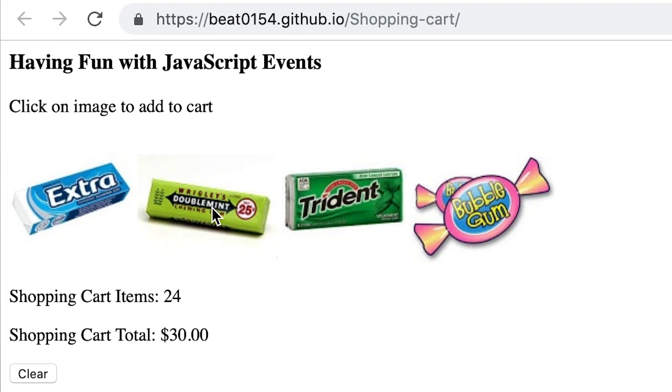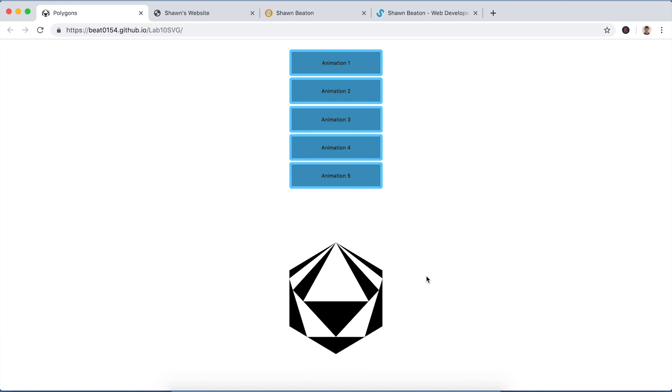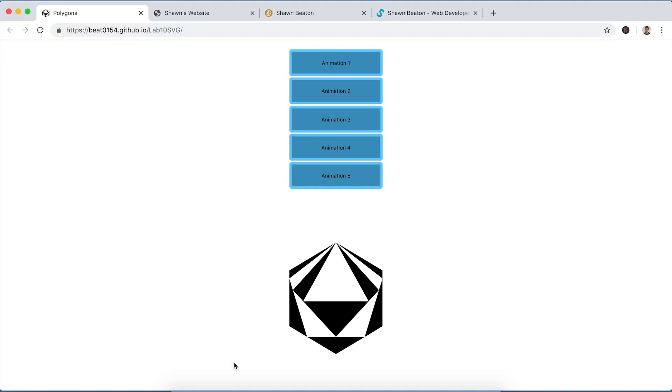So this next one's actually for my graphics design class. I created this logo here for a fake company I created called Polygon. It's created using six different polygons: hexagon, pentagon, square, and a triangle. I thought it was a pretty nice design. And so the inside you can see that it hovers red.